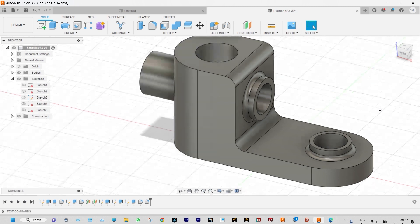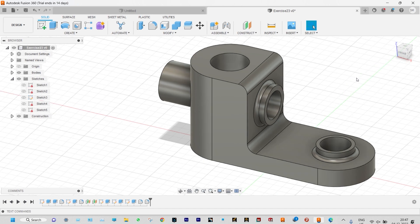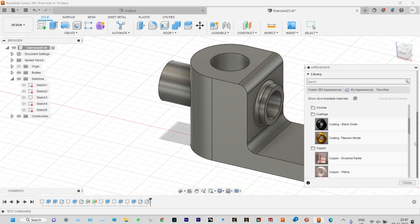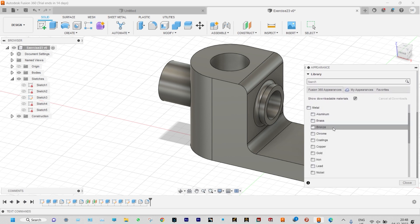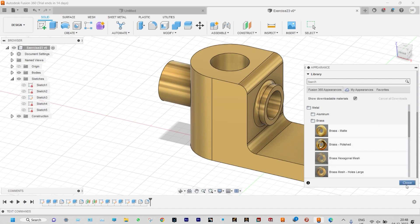Done — our object is ready. This is our model. To have a better view we can apply a metallic appearance. Press A, then select materials — let us select Brushed and we'll be providing Polished Brush. This is good enough. Let us close it.